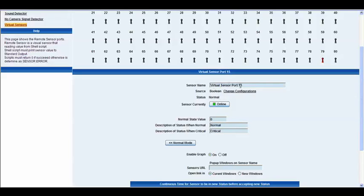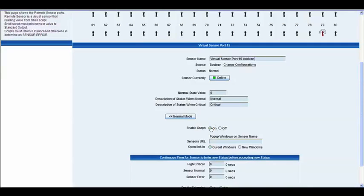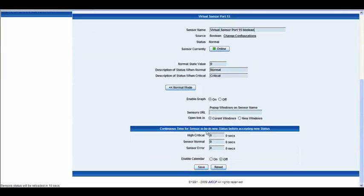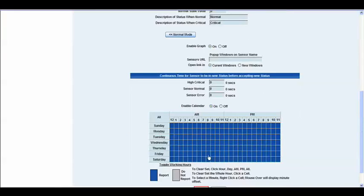We'll leave that as Virtual Sensor port 15 and write Boolean at the end. In our advanced settings, we have our graph options — we can toggle that on or off. We also have the sensor's URL, which you can open in the current window or in a new window. Right below that, you have the continuous time for a sensor to be in a new status before it accepts the new status, which you can change to however many seconds you'd like. For example, if you want it to remain in a High Critical status for 10 seconds before it reports on that status, that's what you would write in that box. Finally at the bottom, we have our calendar options — you can toggle that on or off and select the days of the week and hours of the day in which you'd like this sensor to report. We'll go ahead and click Save.